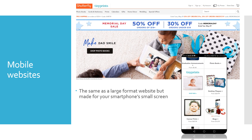For mobile devices, the screen is much smaller, so you need the website to be scaled down. The example shown here compares the larger website for a normal computer screen with the smaller website made specially for a smartphone's small screen — that is called a mobile website.